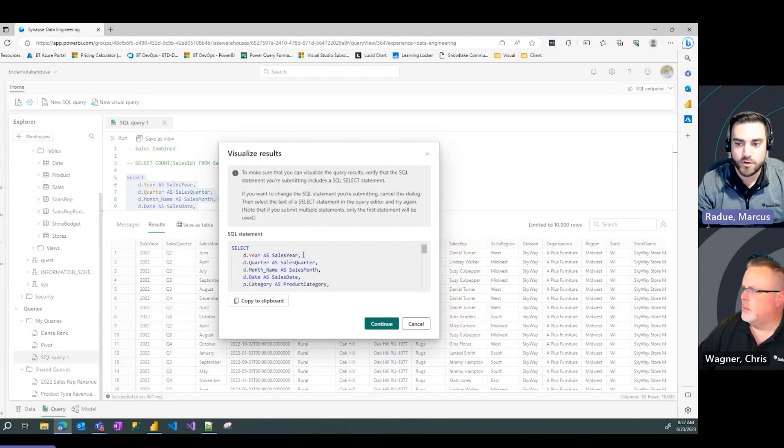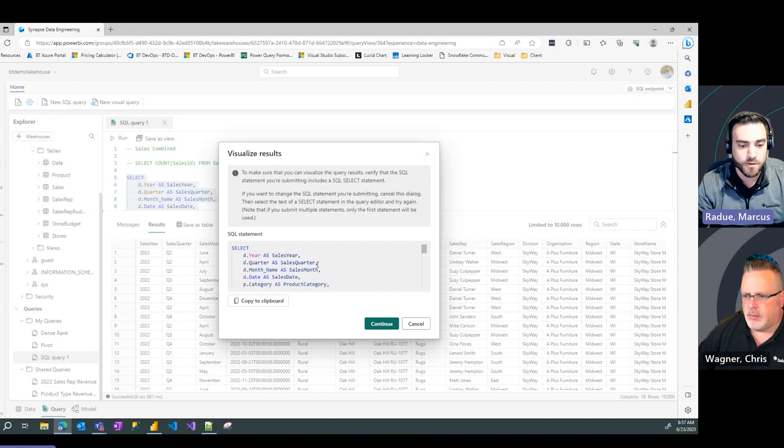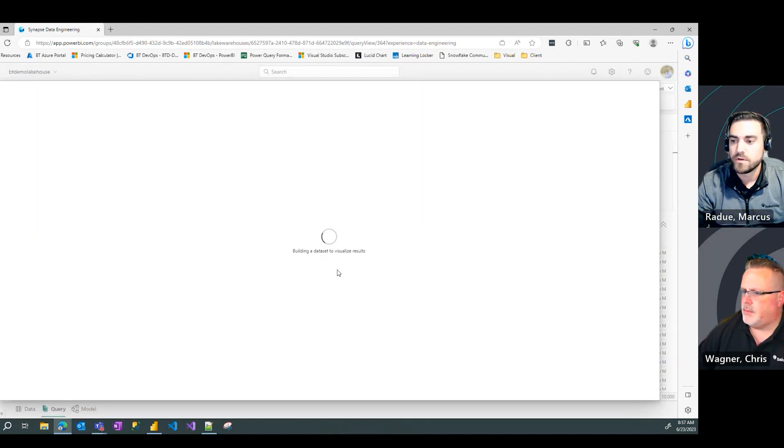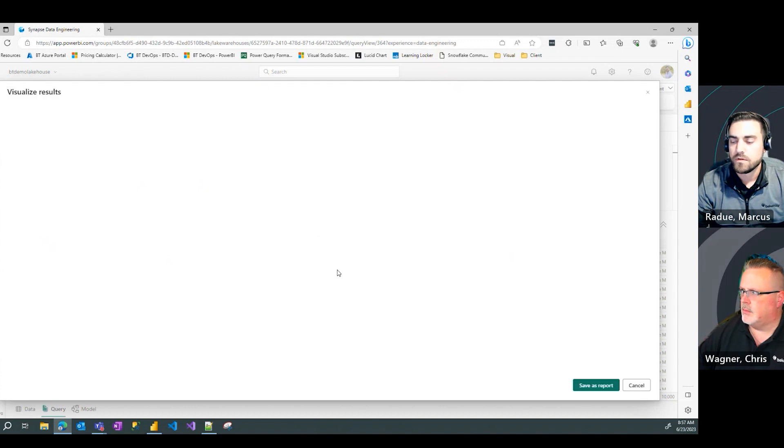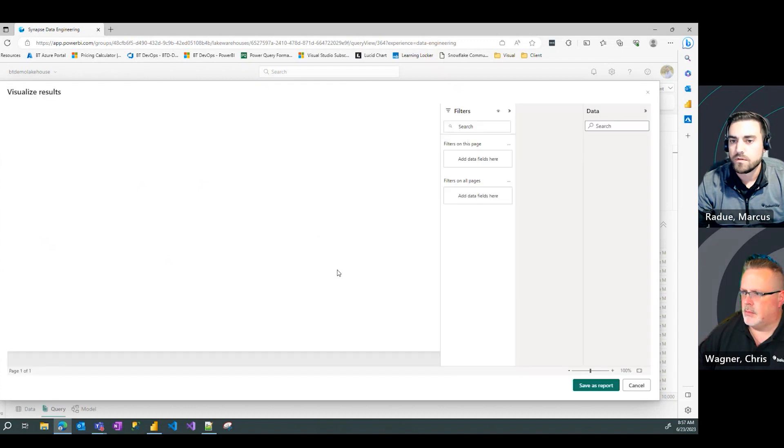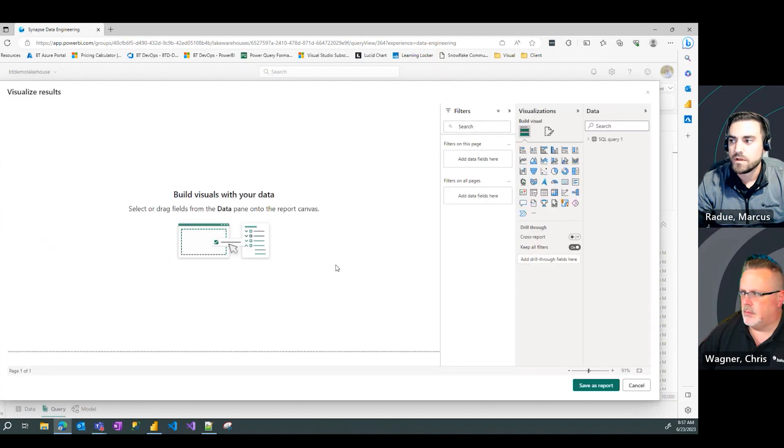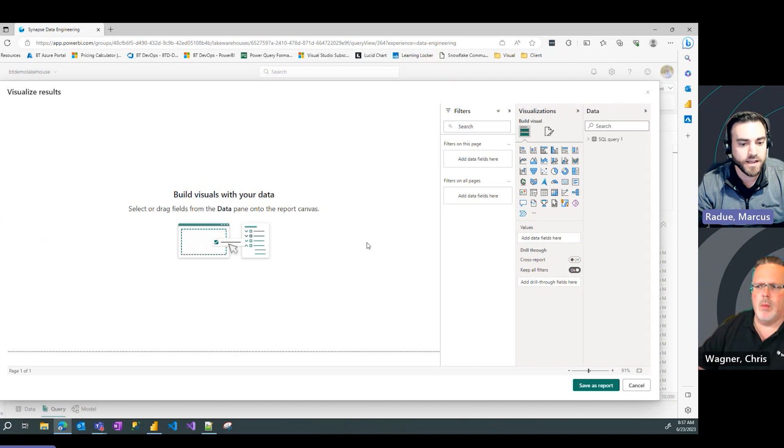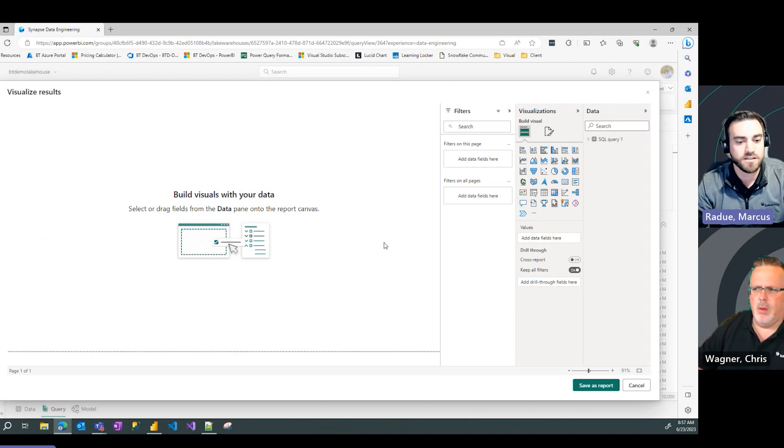Last time we picked the download Excel file option where it directly created a connection to that query in our Excel workbook. This time I'm going to select Visualize Results and see what we get from that. It's going to confirm that we want to use the highlighted statement. I'm going to click Continue. Look at that.